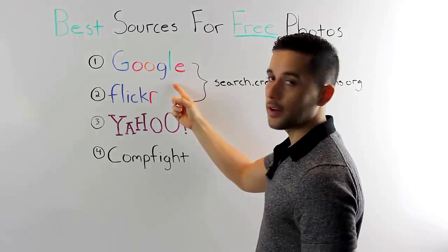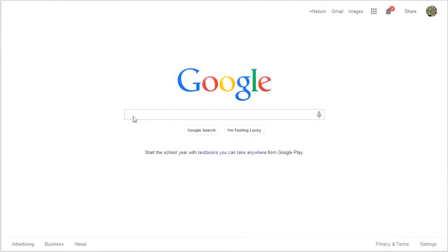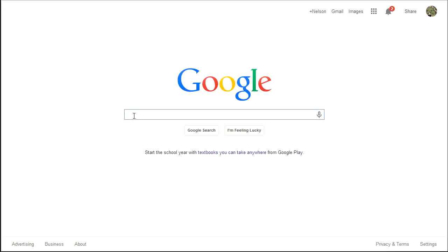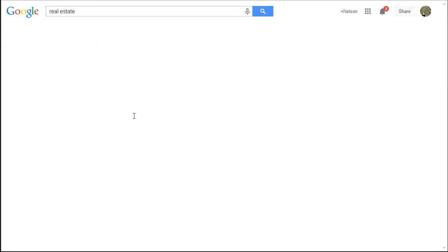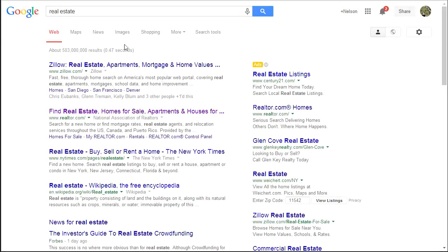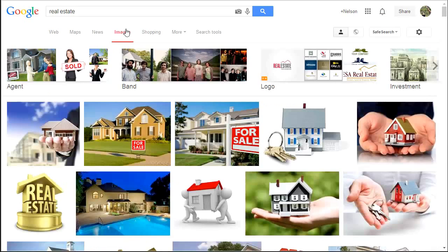The first source we're going to talk about is Google. You may already be familiar with Google image search. We'll go ahead and type in 'real estate' as an example and click on Images. Now most of these images you cannot use in your blog — they have all sorts of licensing or copyrights attached to them, and you never want to take an image directly from a Google image search without making sure you're clear to use it first.